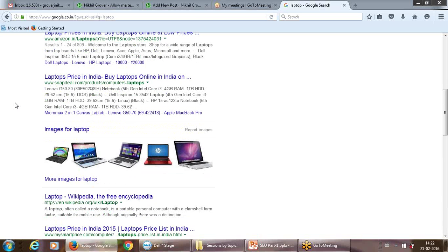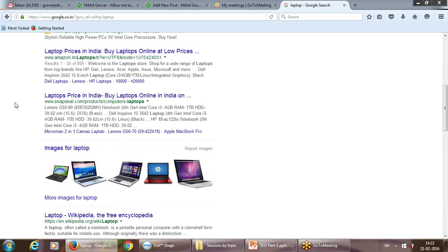What we are doing as a search engine optimizer or digital marketer practicing SEO is making our page so efficient that when it's searched for with our focal keyword, we want it to be on the top. This requires a lot of hard work — both on-page and off-page, which we'll cover.